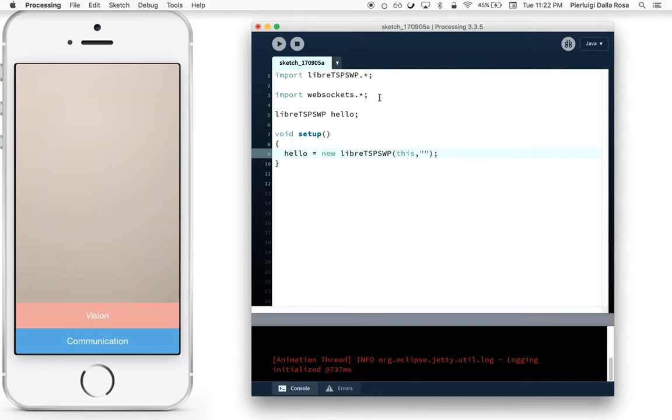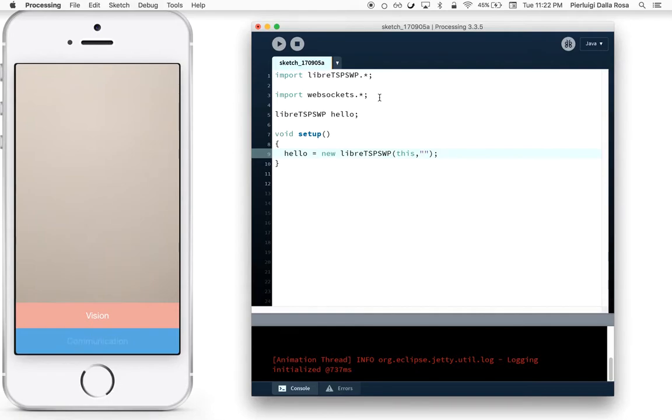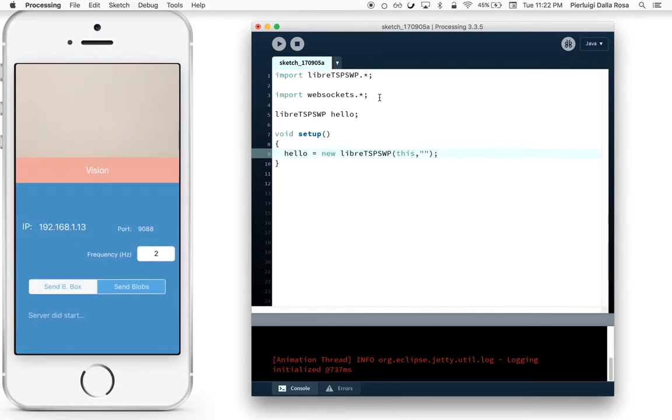Note that your smartphone needs to be on the same Wi-Fi network as your computer. To find your IP address, just open the Communication tab on your smartphone. In my case it's 192.168.1.13.